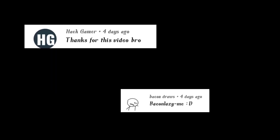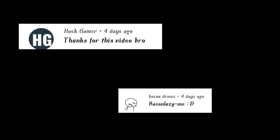Before starting, shout out to Hack Gamer and Bacon Draws. If you want to get a shout out on our next video, comment below.